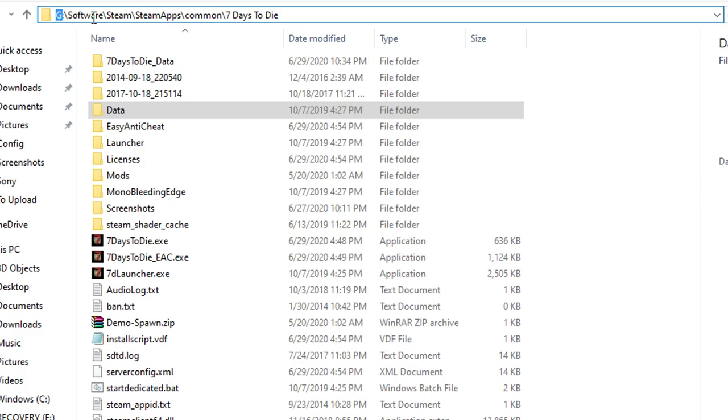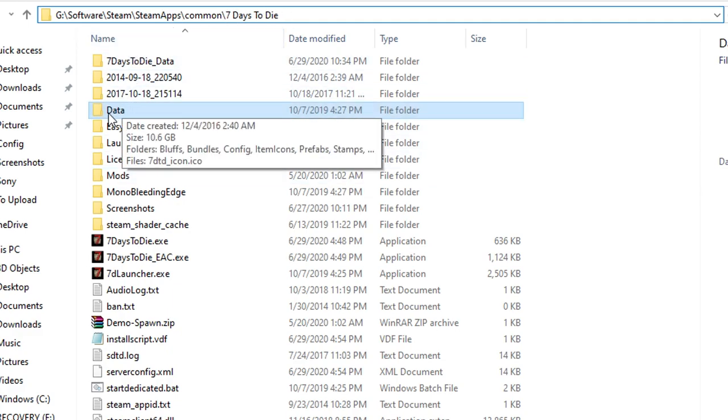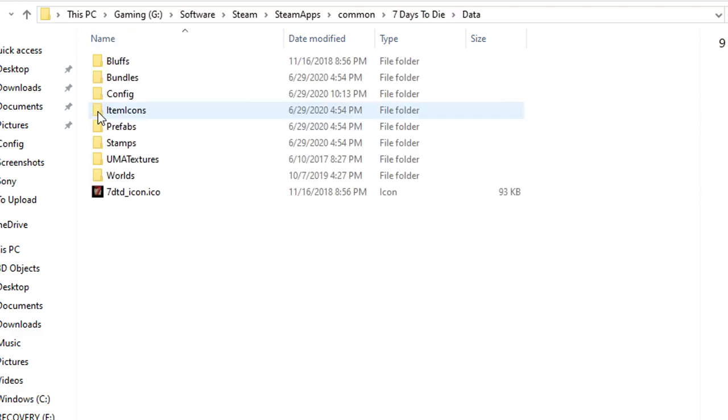Then you go under software, steam, steam apps, common files, seven days to die. And once you're inside here you're going to see a folder called data and the one that's called config.